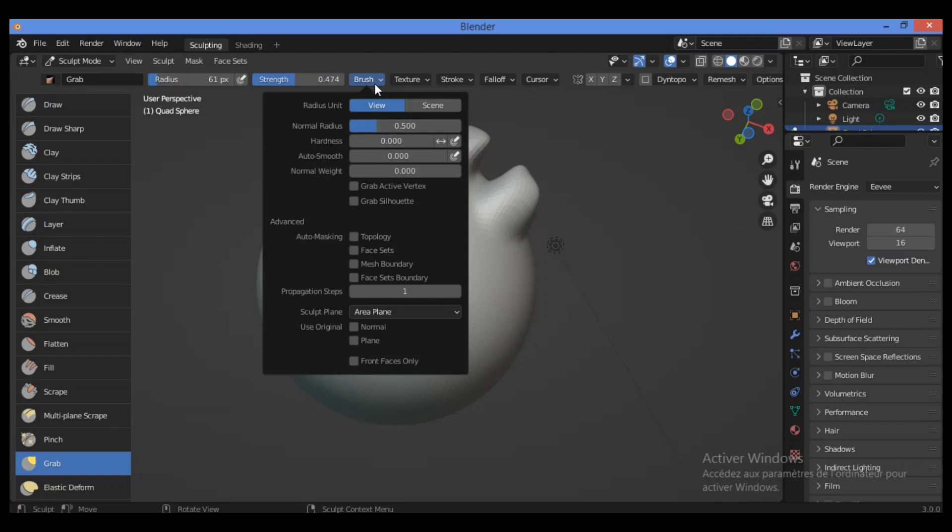So let's click on the brush to do some settings for this brush. We have the grab active vertex over here, and also grab silhouette.